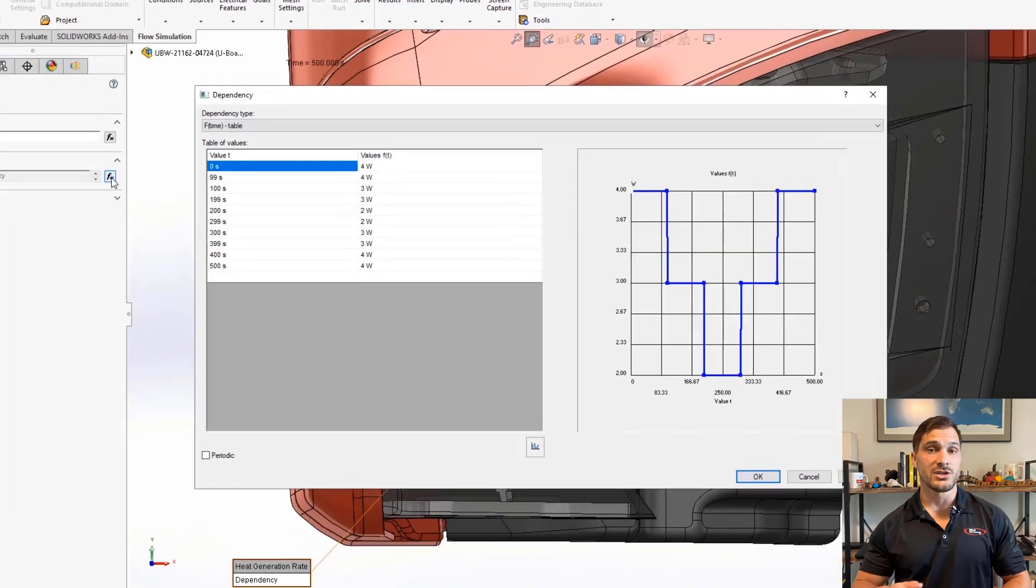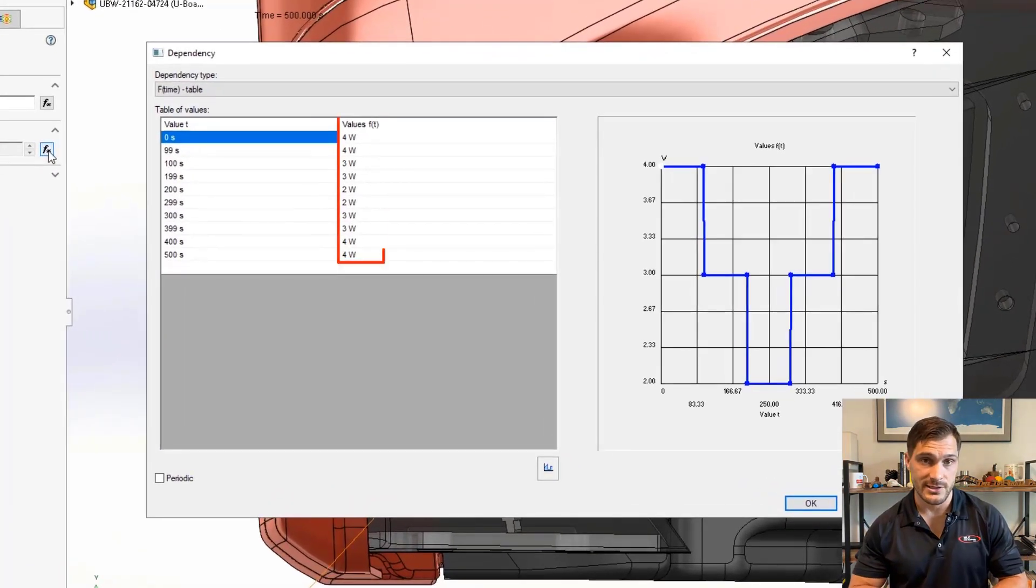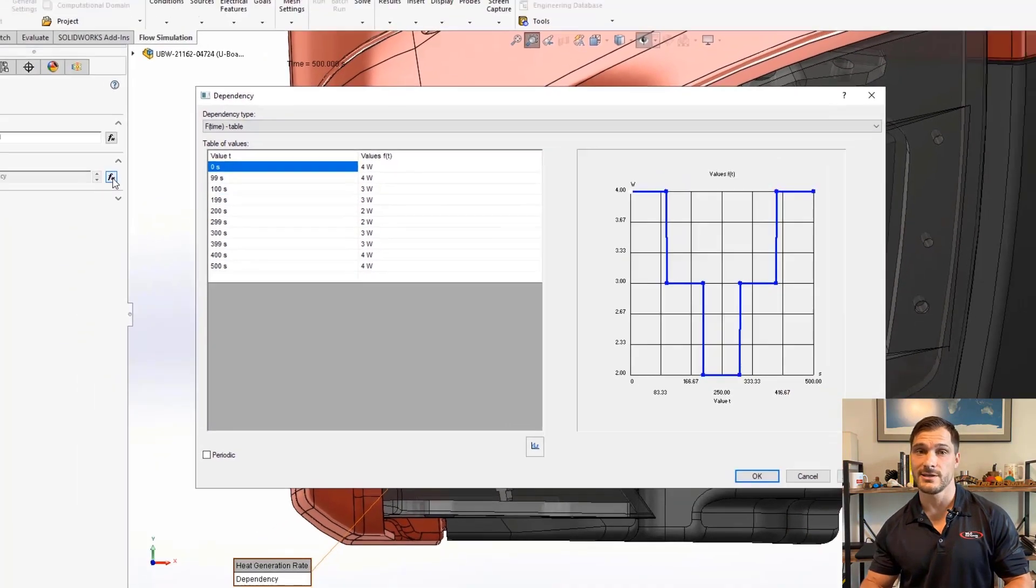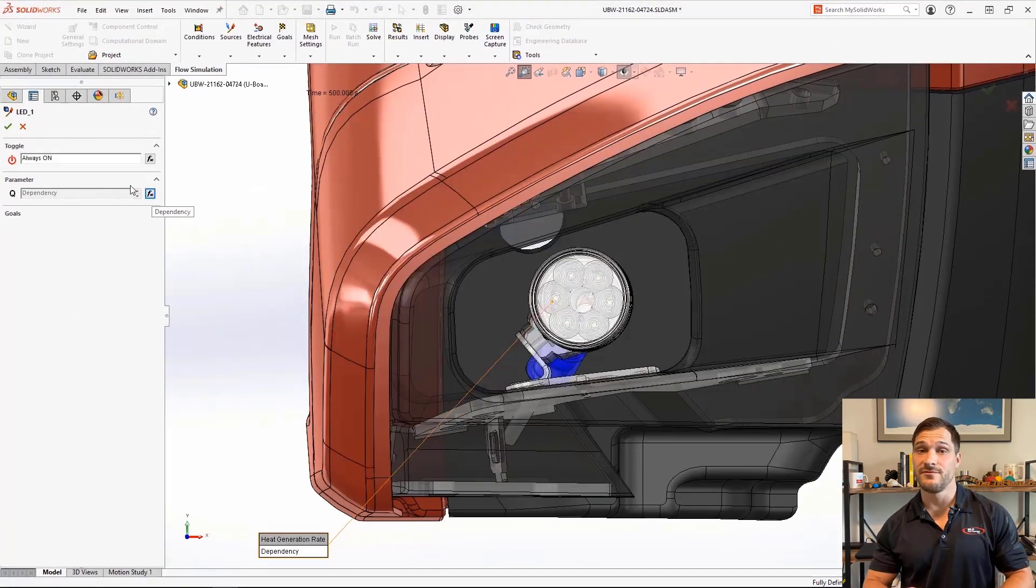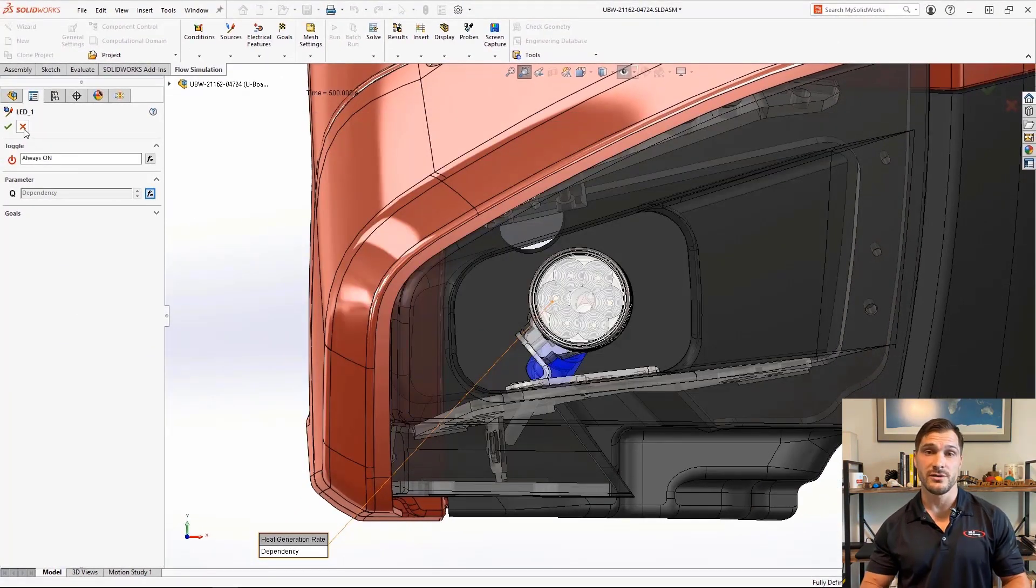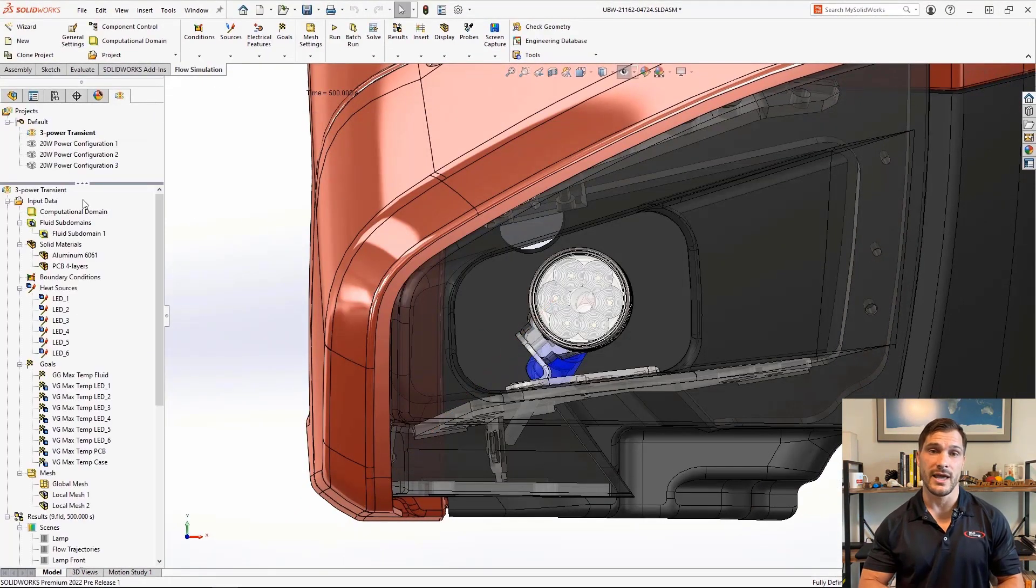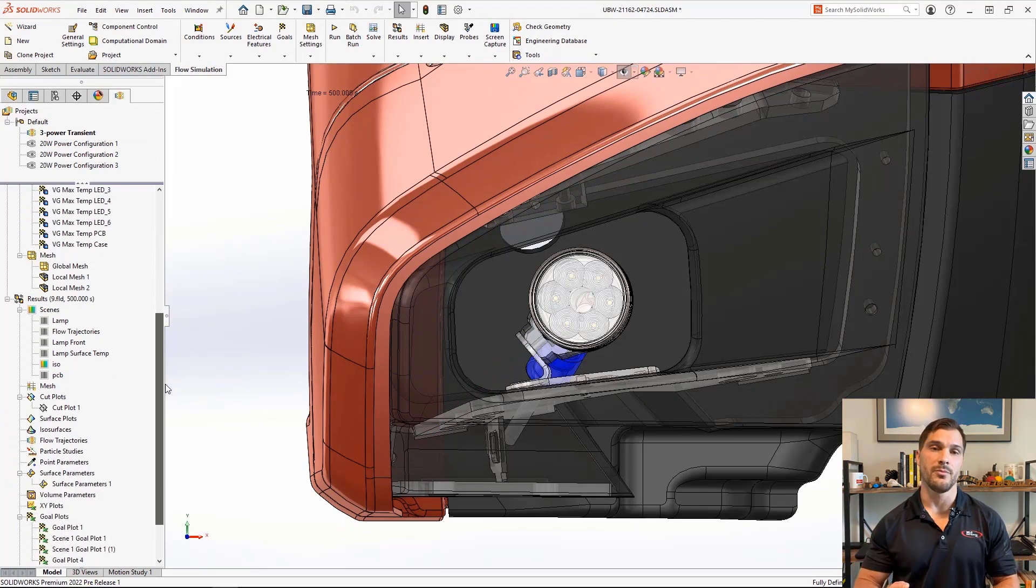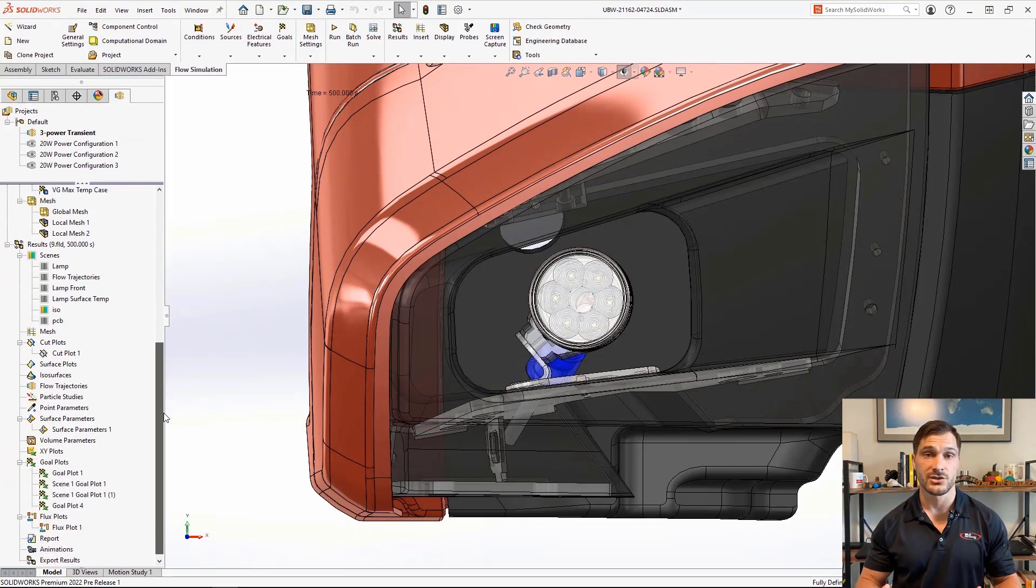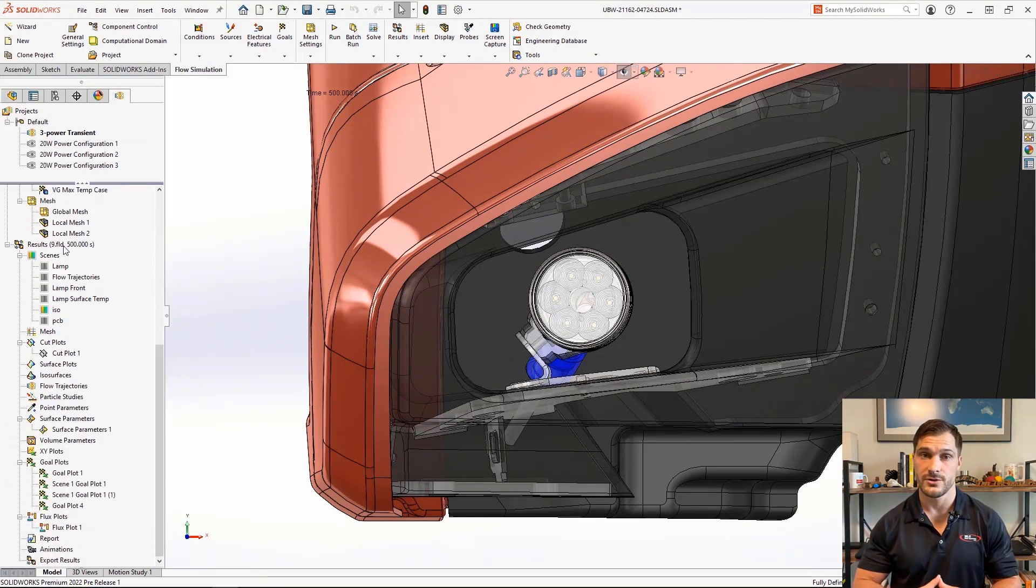Running a transient analysis while switching the lamp through the different power settings will give us valuable information about how the lamp will cool down and heat up based on the external water temperature.